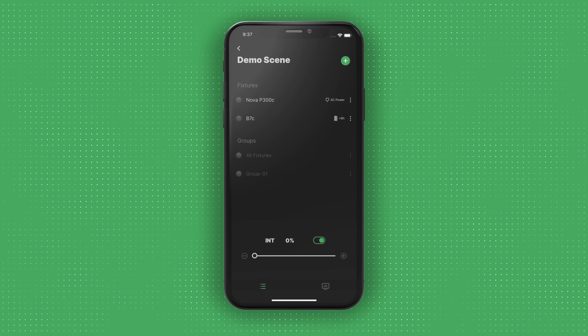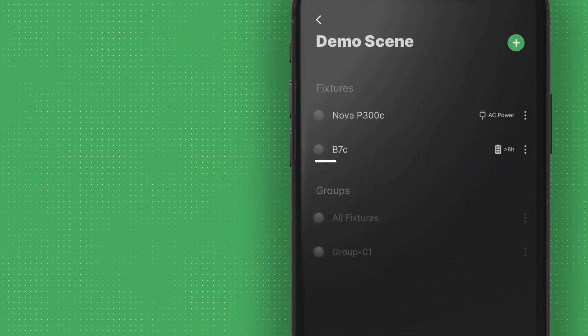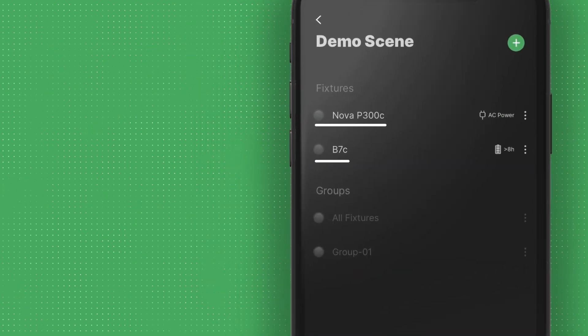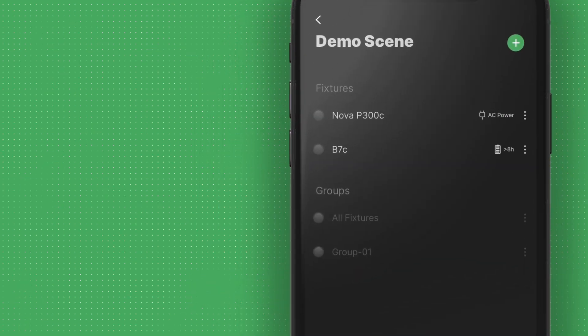By default, the demo scene contains two fixtures, the Aputure B7C and Nova P300C.